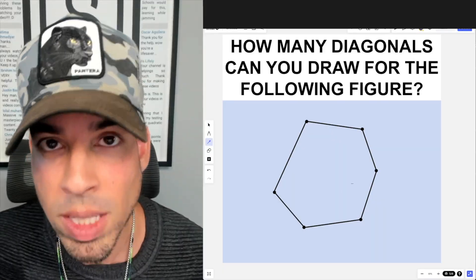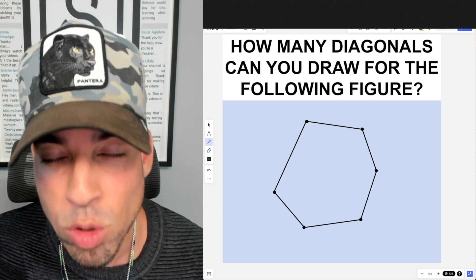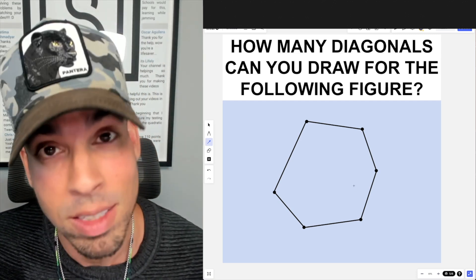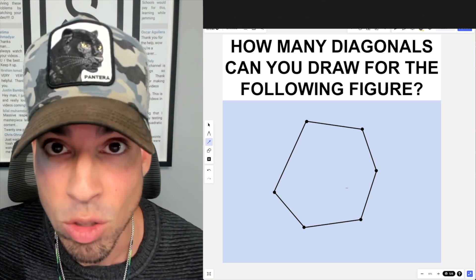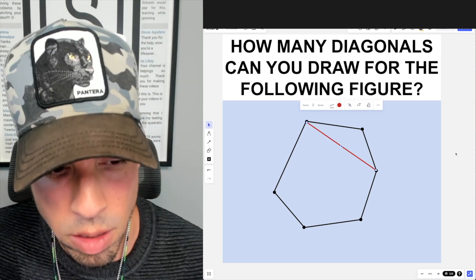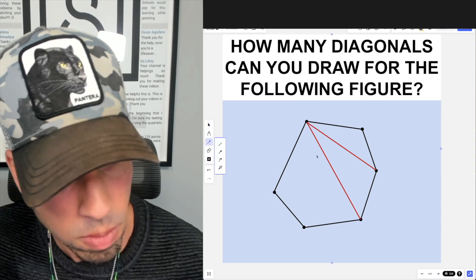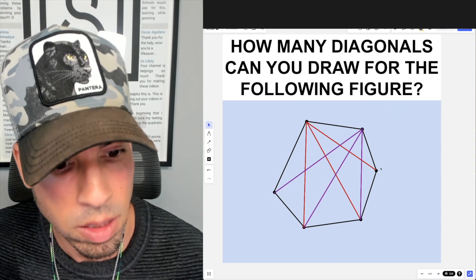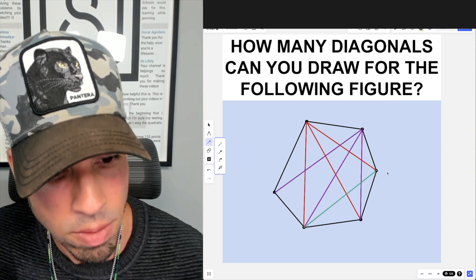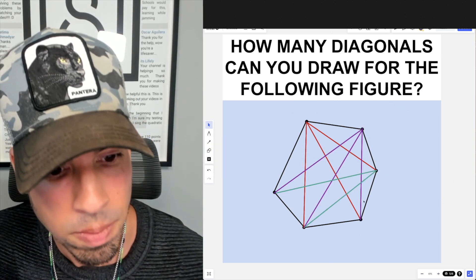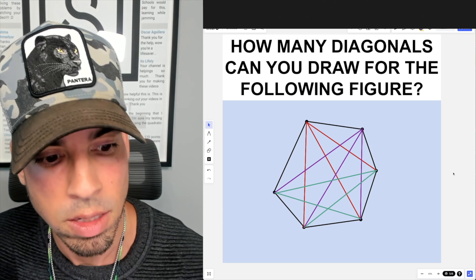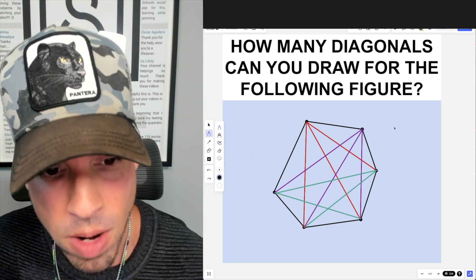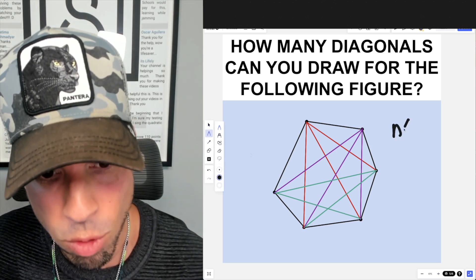When we're talking about the number of diagonals, one amazing way to do it is just to draw them in and see how many we can get. So here we go: one, two, three, four, five, six, seven, eight, and nine. Now in case you were looking for a shortcut, the shortcut is as follows.